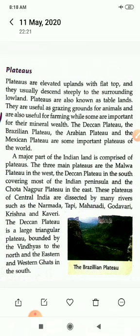A major part of Indian land is comprised of plateaus. The three main plateaus are: the Malwa Plateau in the west, the Deccan Plateau in the south covering most of the Indian Peninsula, and the Chhota Nagpur Plateau in the east. These plateaus of Central India are dissected by many rivers such as Narmada, Tapi, Mahanadi, Godavari, Krishna and Kaveri. The Deccan Plateau is a large triangular plateau bounded by Vindhyas to the north and the Eastern and Western Ghats in the south.